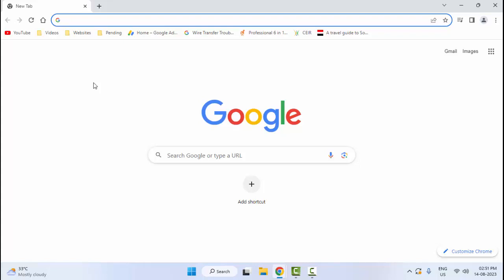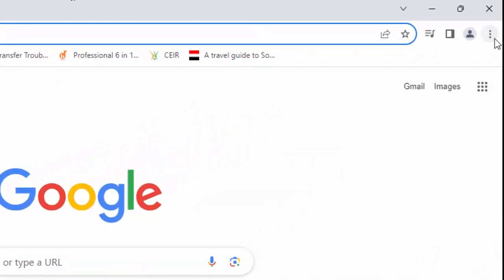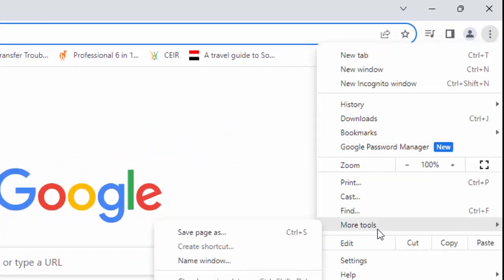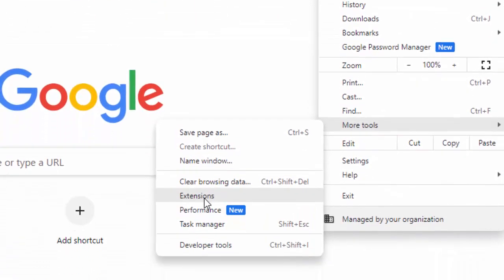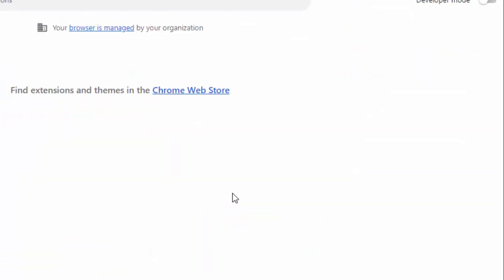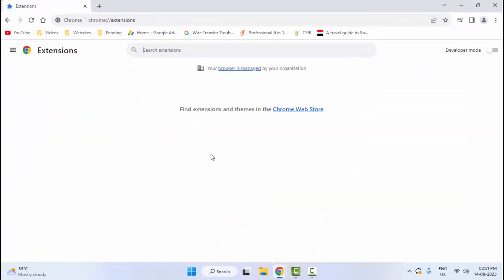The eighth method: go to the top right side and click on the three dots, go to 'More Tools' and select 'Extensions'. Find your extension and disable it, then try again.